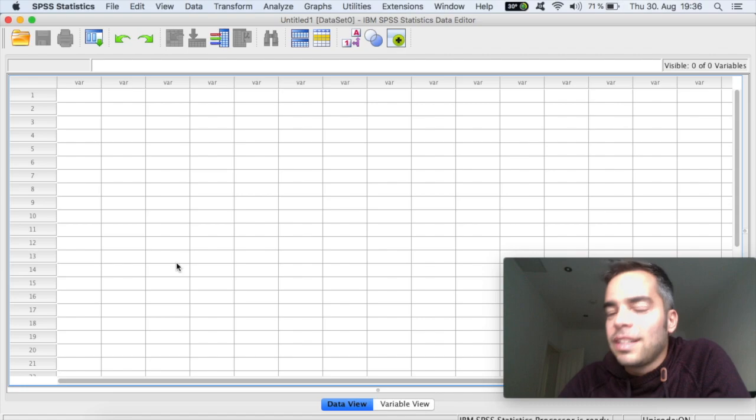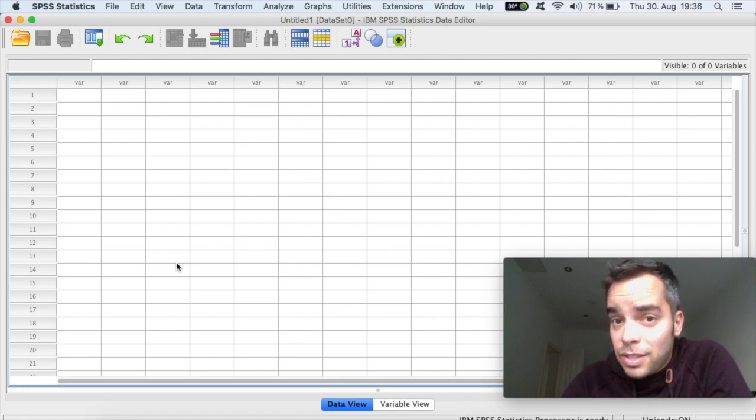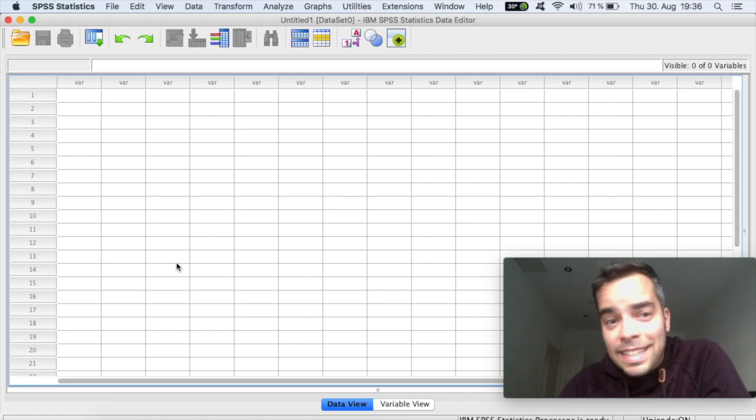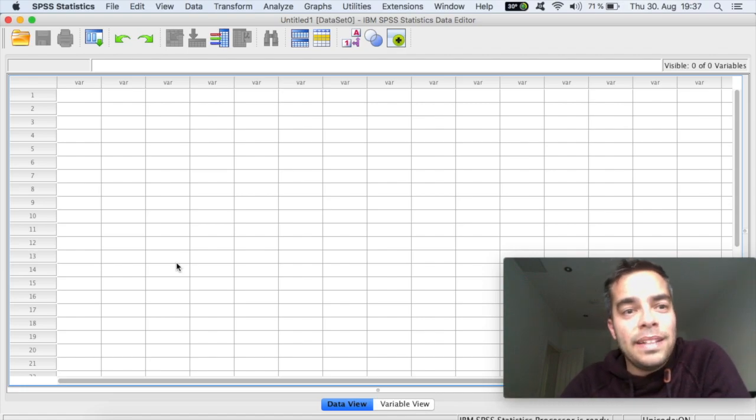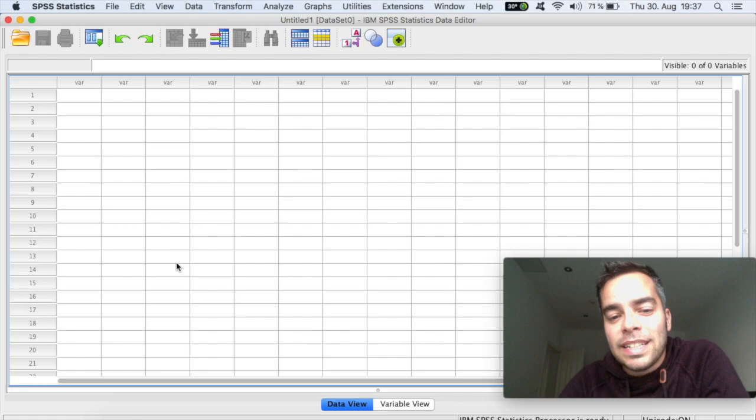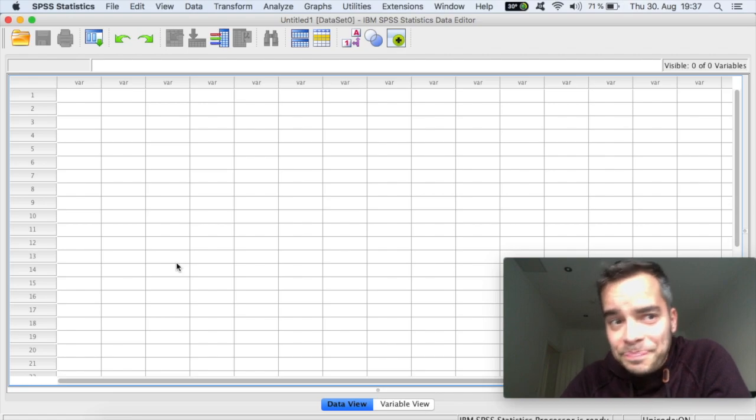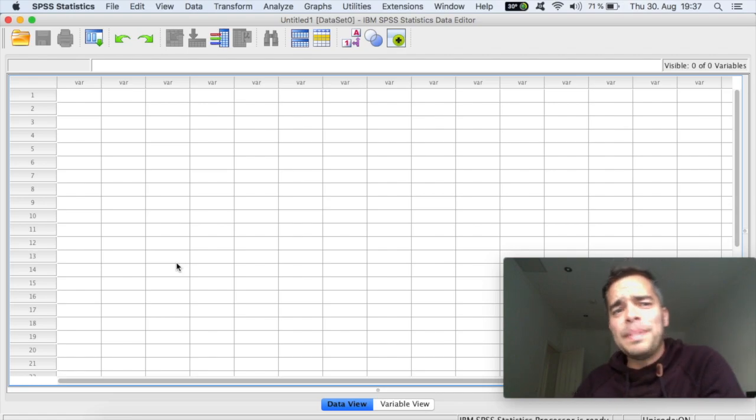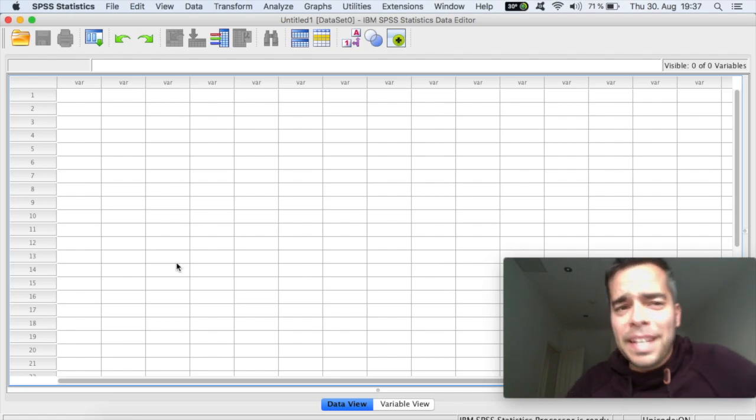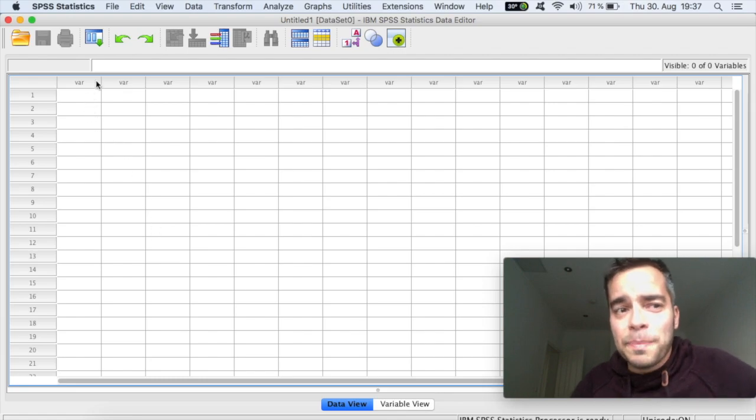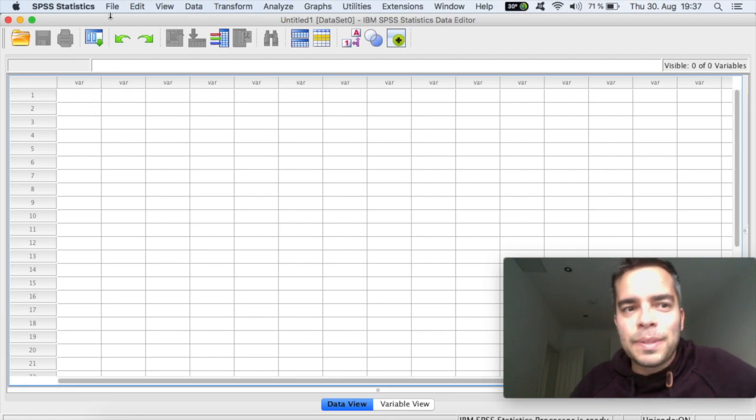So if you're not familiar and you launch the software, this is what you see, the main general data view sheet here. So let me take you first through the general menu on top.